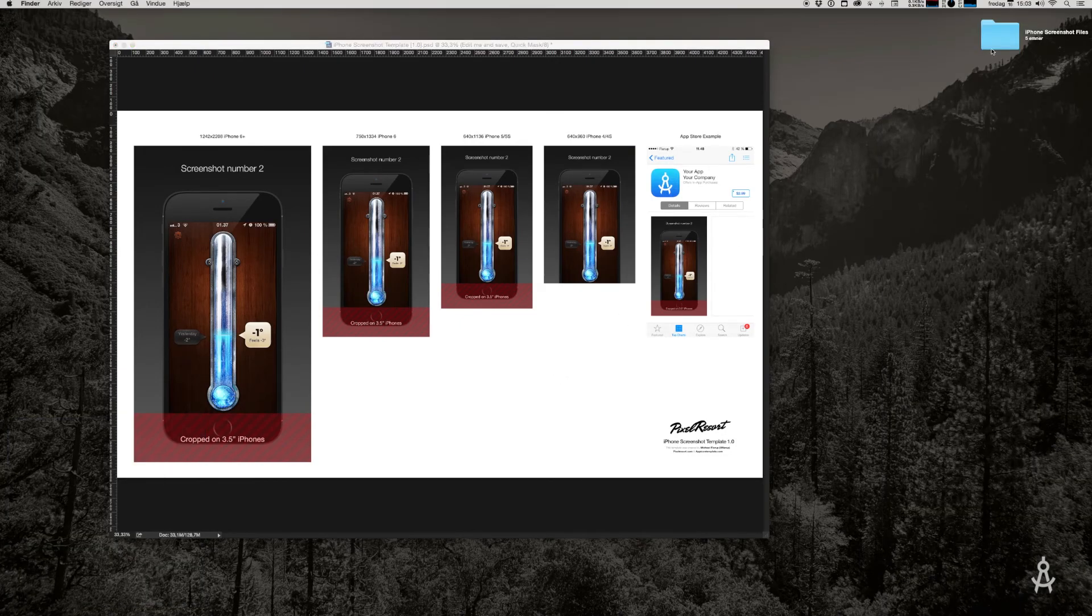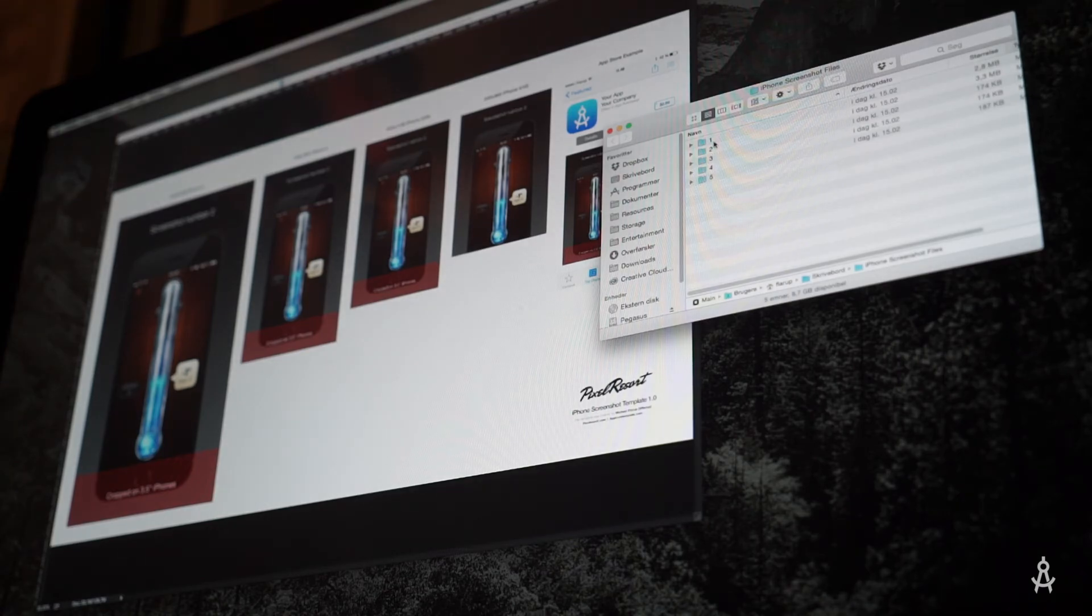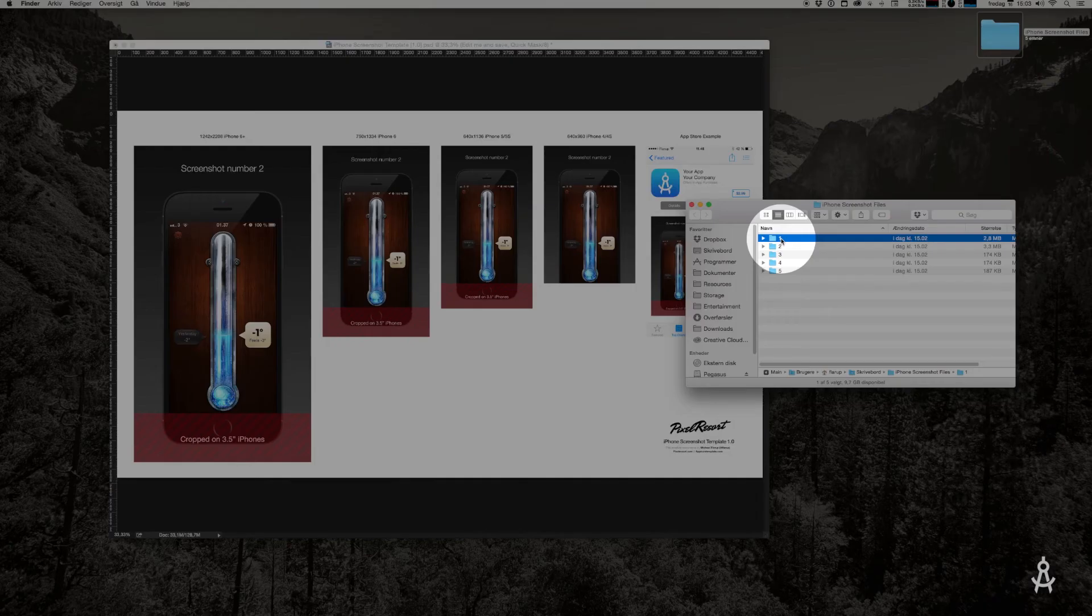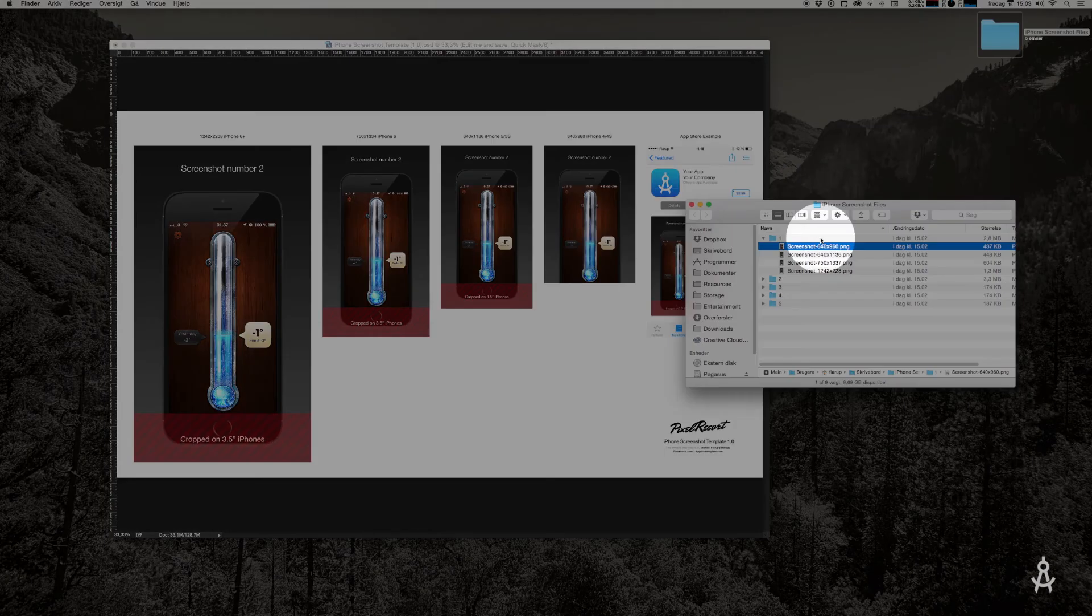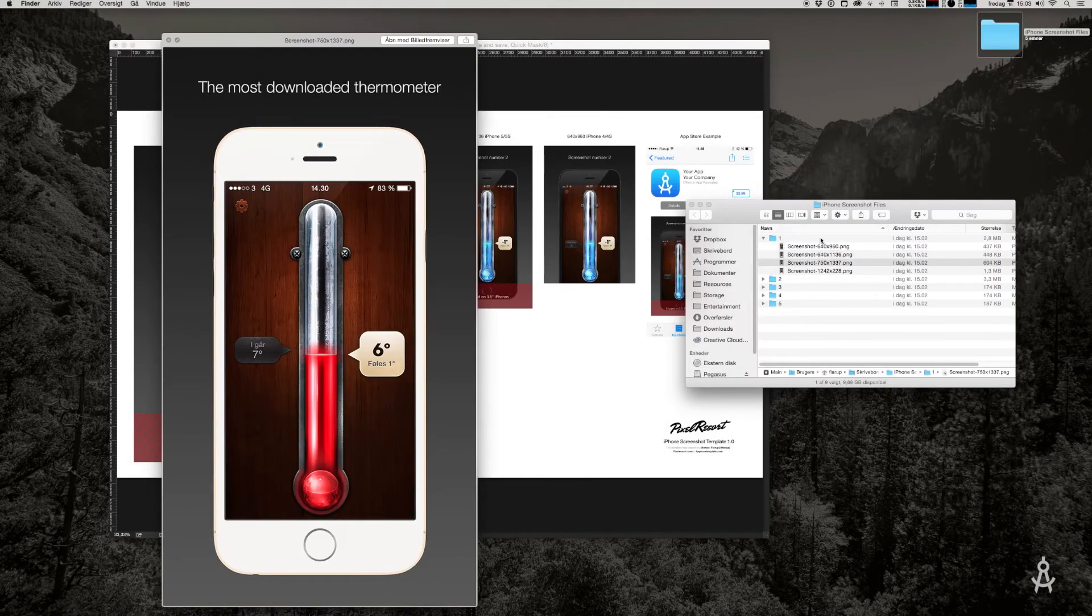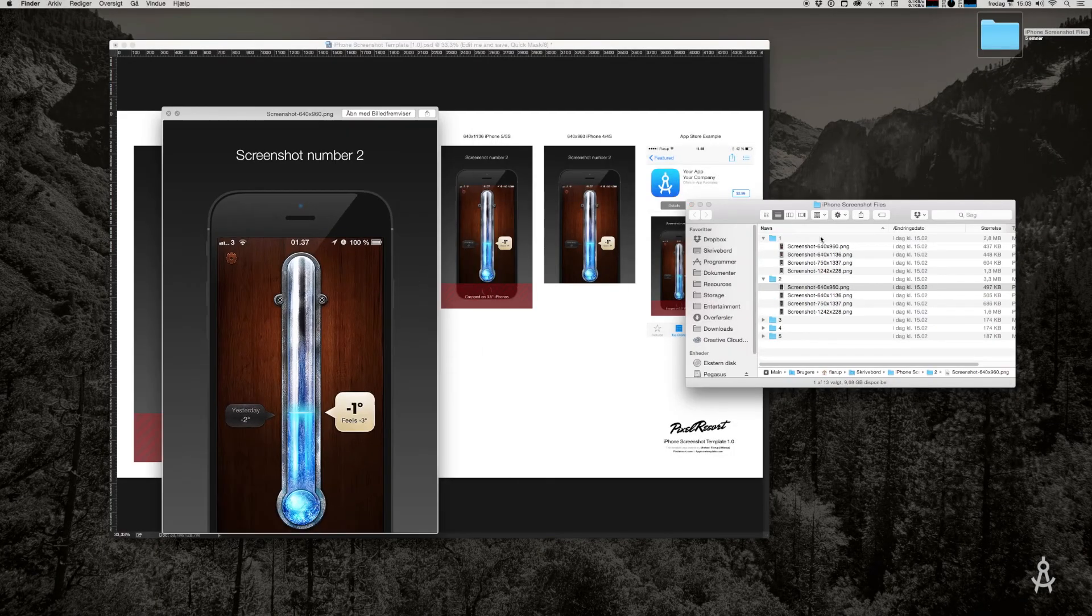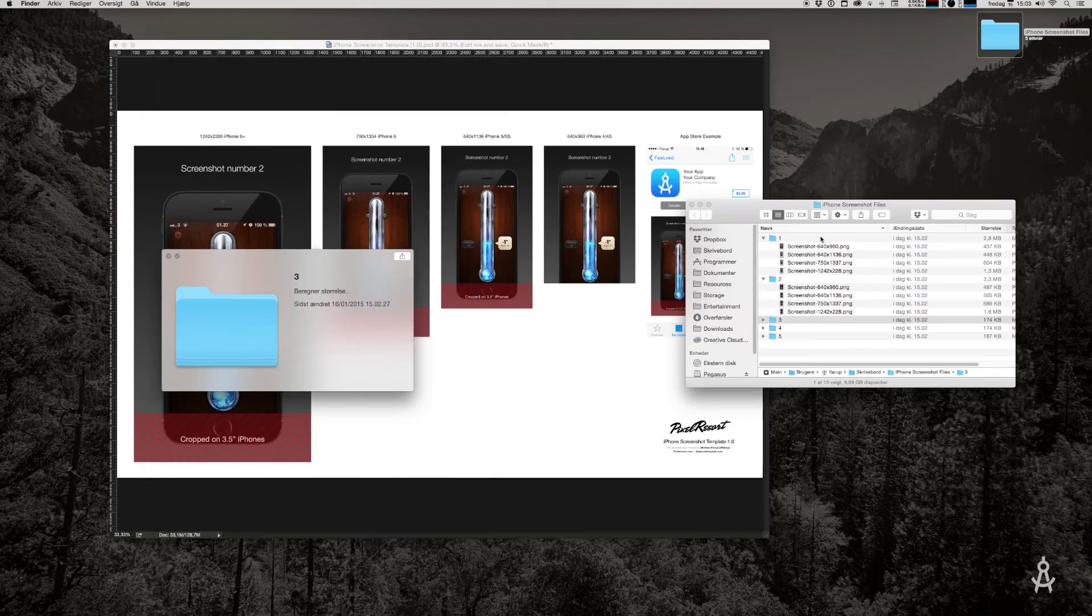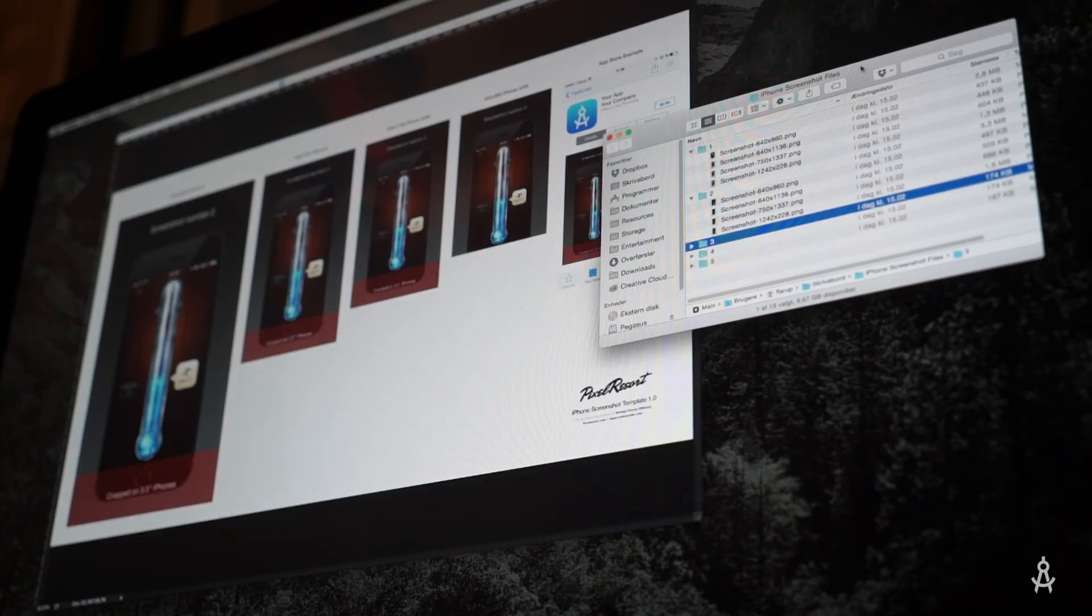Great. On the desktop, you'll find the iPhone screenshots files folder again, and in here you'll find subfolders one through five, each of them with the different sized screenshots. Let's just check that this looks right. That's the first screenshot we made, and that's the second screenshot we made, and so on.